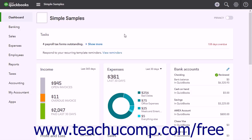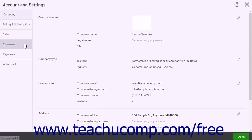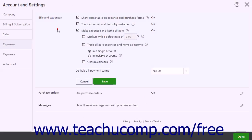You must have billable expenses enabled in the Account and Settings window to use this feature. To enable billable expenses, click the Gear button and then click the Account and Settings link under the Your Company heading. Click the Expenses tab and then click the Bills and Expenses section.